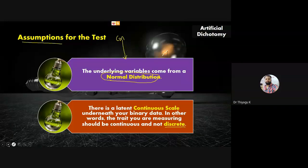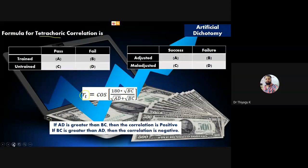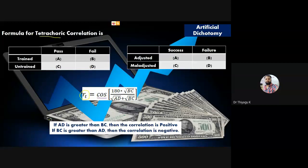Now let me highlight the formula for computation of tetrachoric correlation. RT (representing tetrachoric correlation) uses the formula: r_t = cos(180° × √(bc) / (√(ad) + √(bc))). This formula uses trigonometric concepts — cosine of 180 degrees multiplied by the root of BC divided by the sum of root of AD and root of BC. This is the formula for tetrachoric correlation.